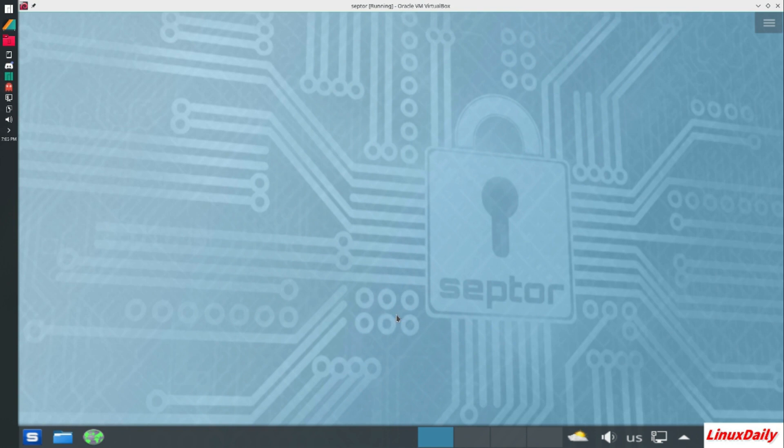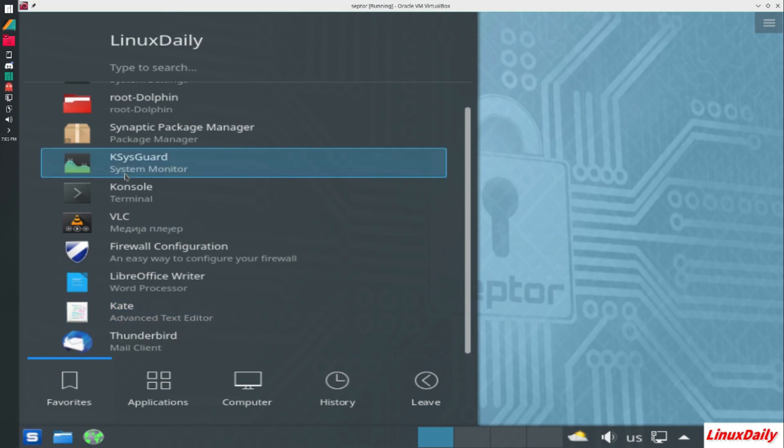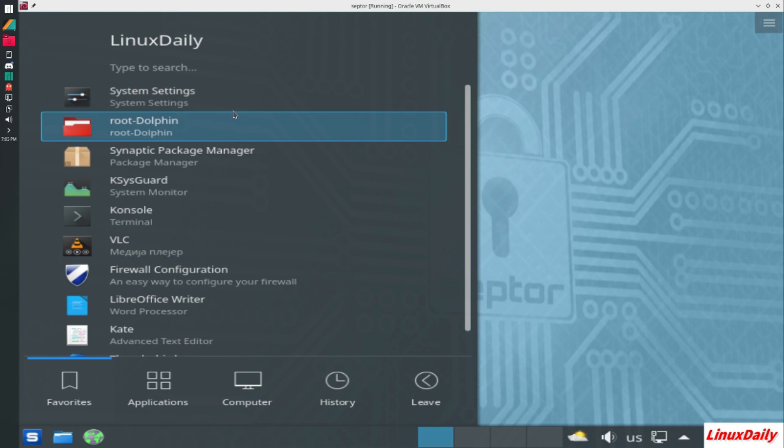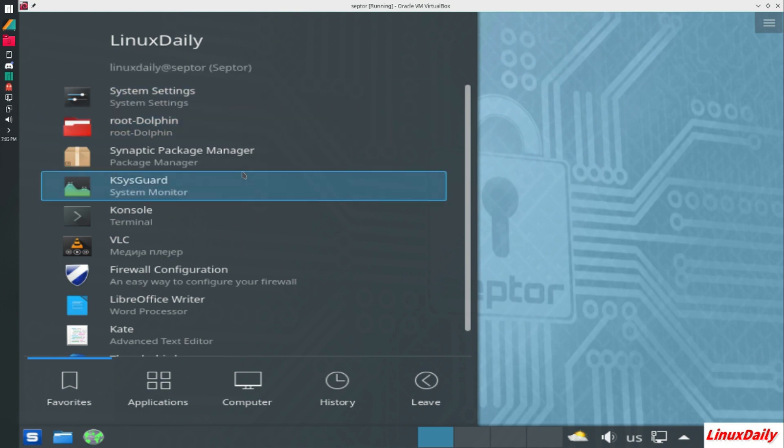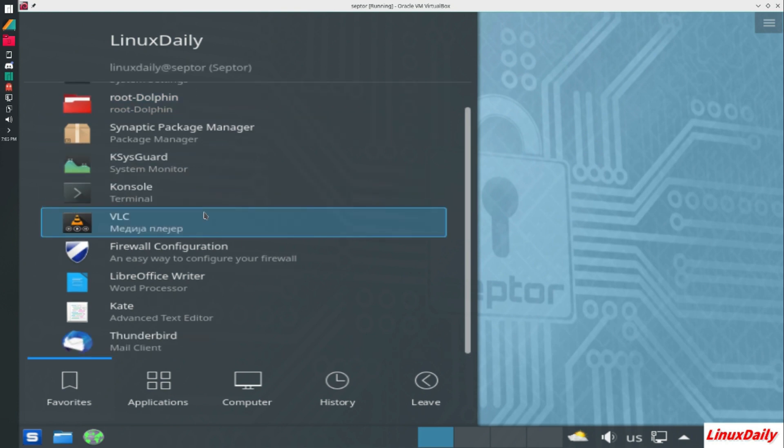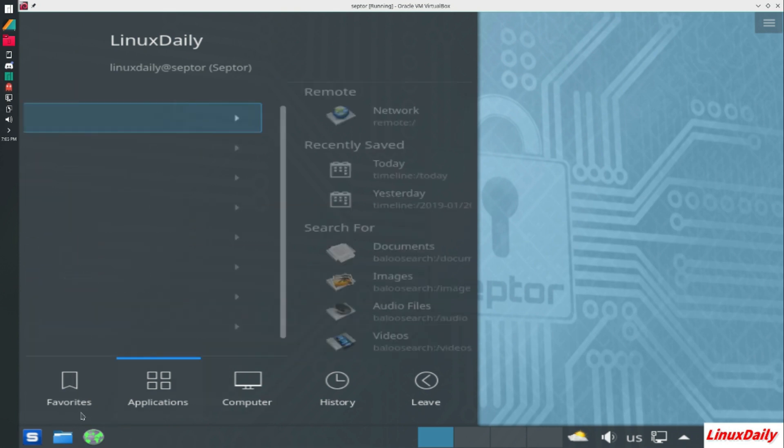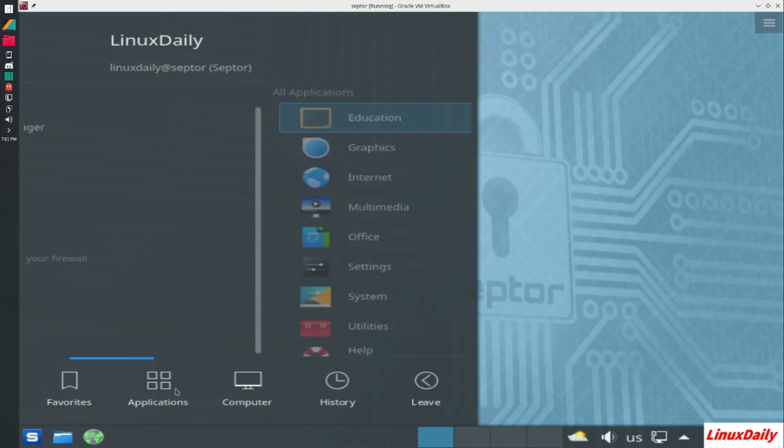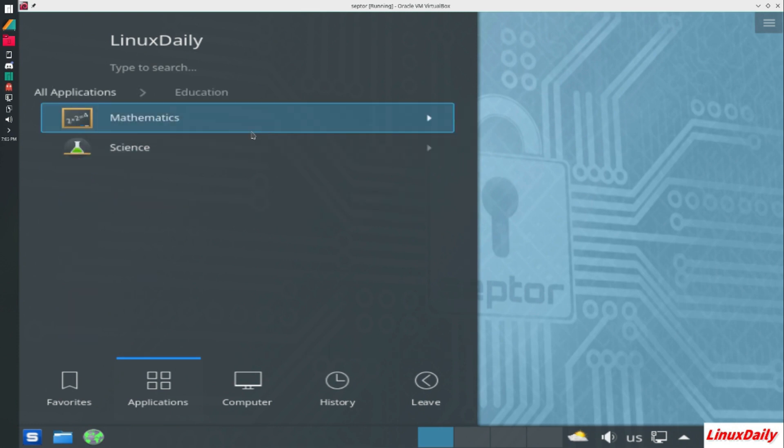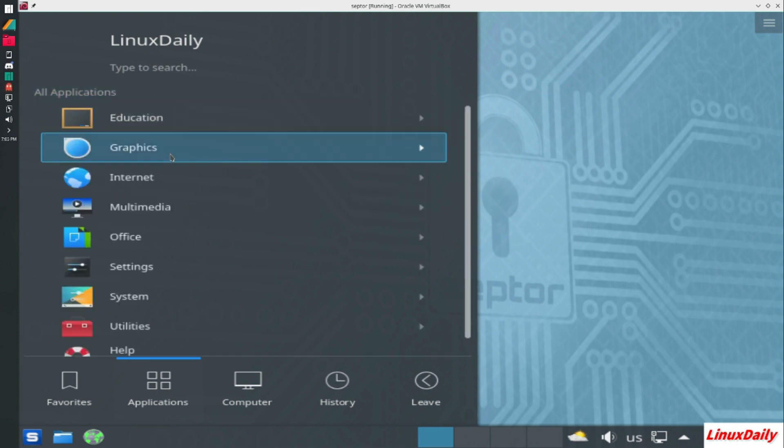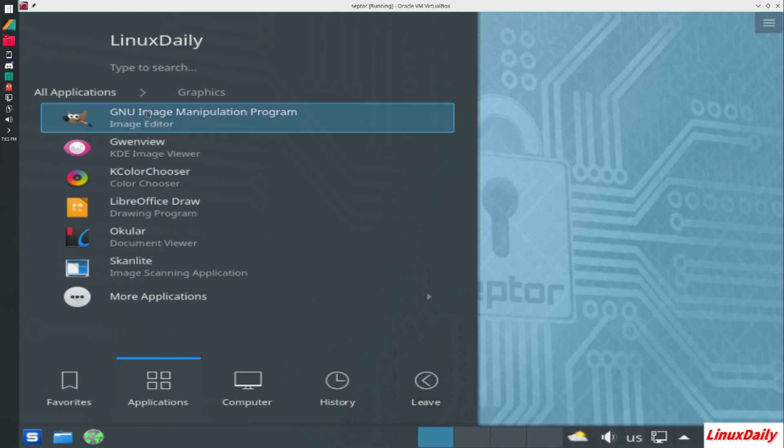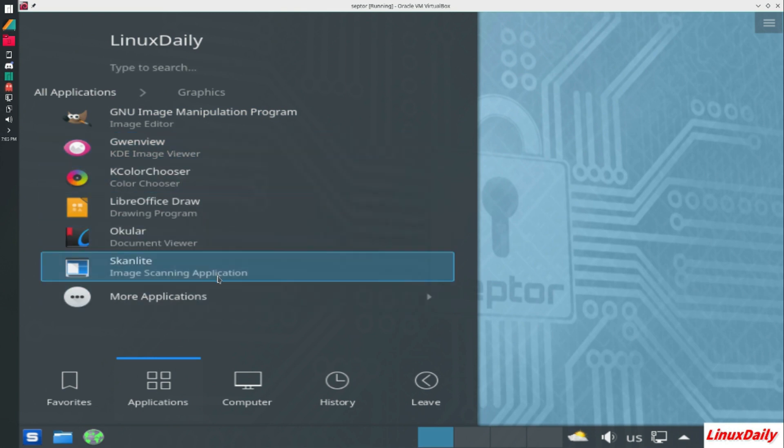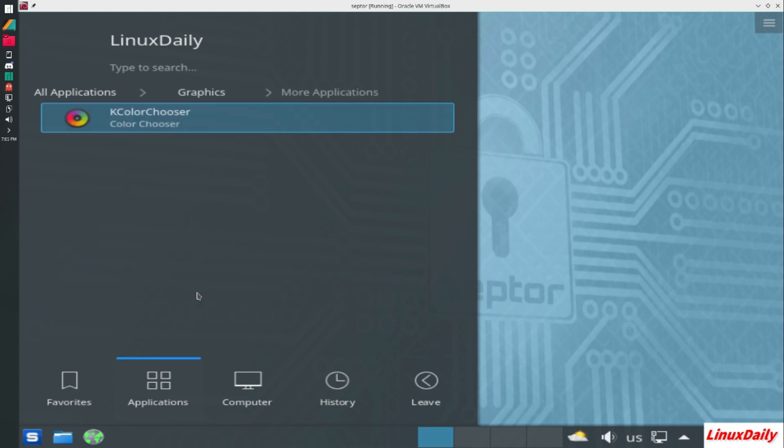It looks like it's oriented for security. I don't know too much about this one. You got root access right there, setting, Synaptic, system monitor, console. This is a lot of KDE stuff. Let's go back to applications. It does have LibreOffice. I'm gonna assume that the other one is for LibreOffice as well. We got GIMP, one view, K Color, more LibreOffice, image scanning application.